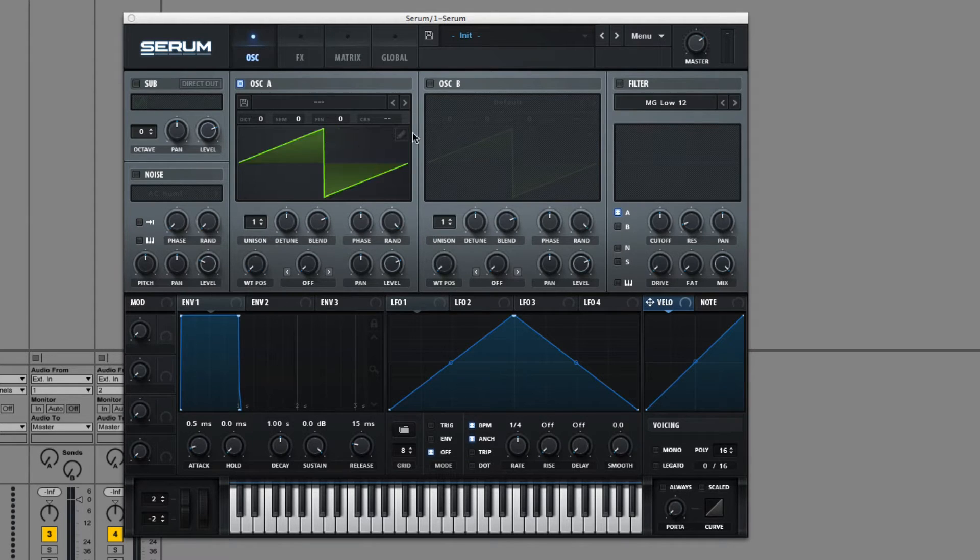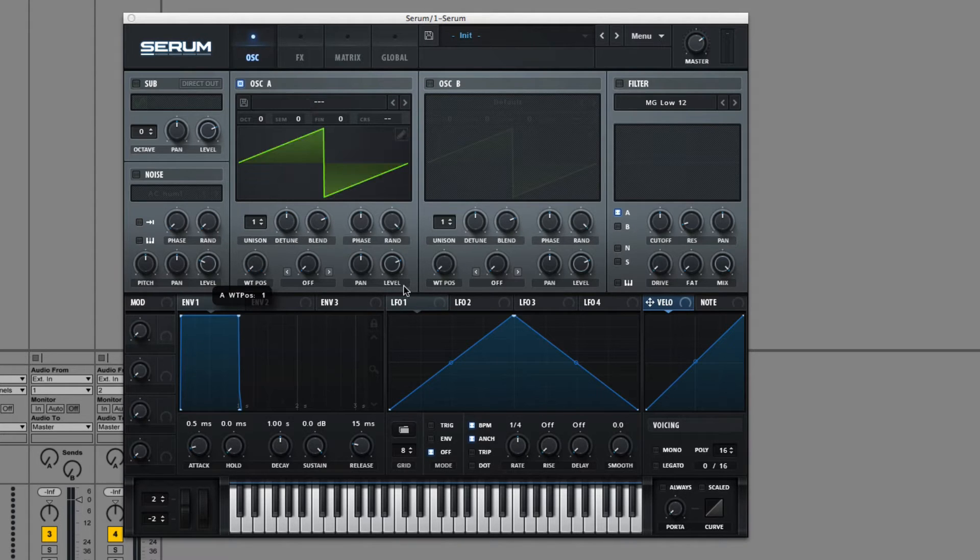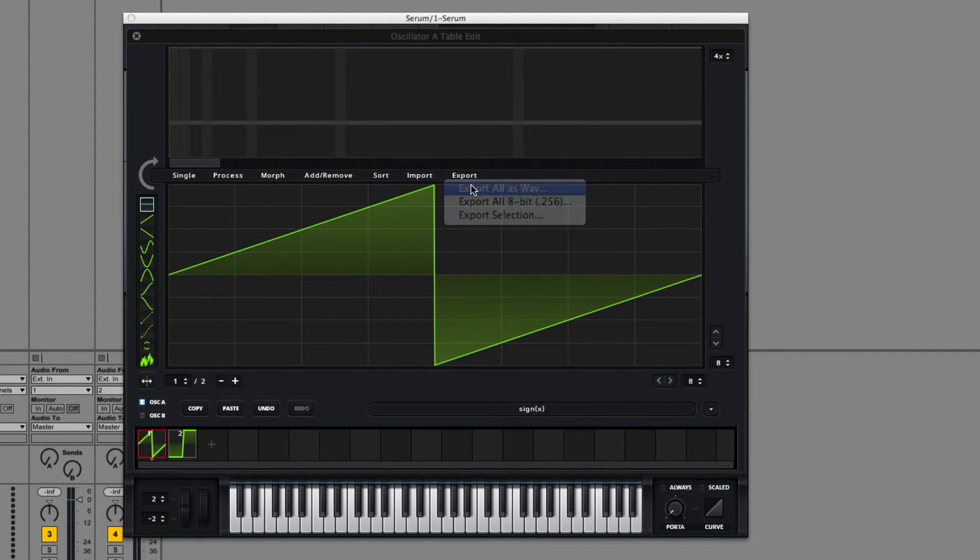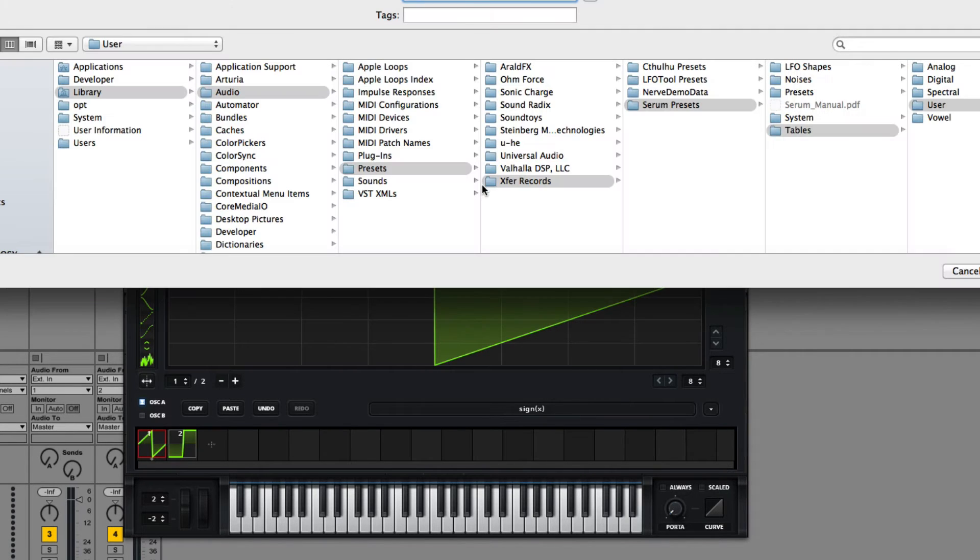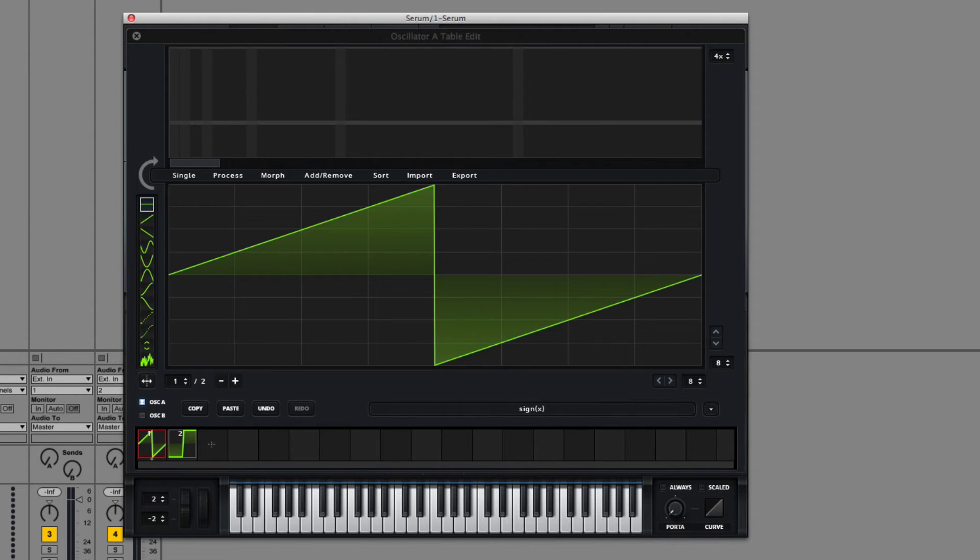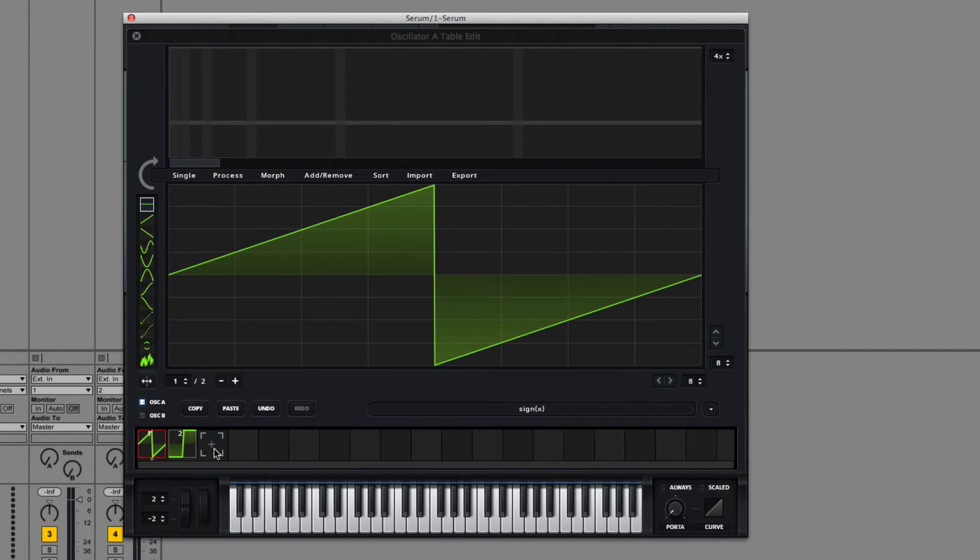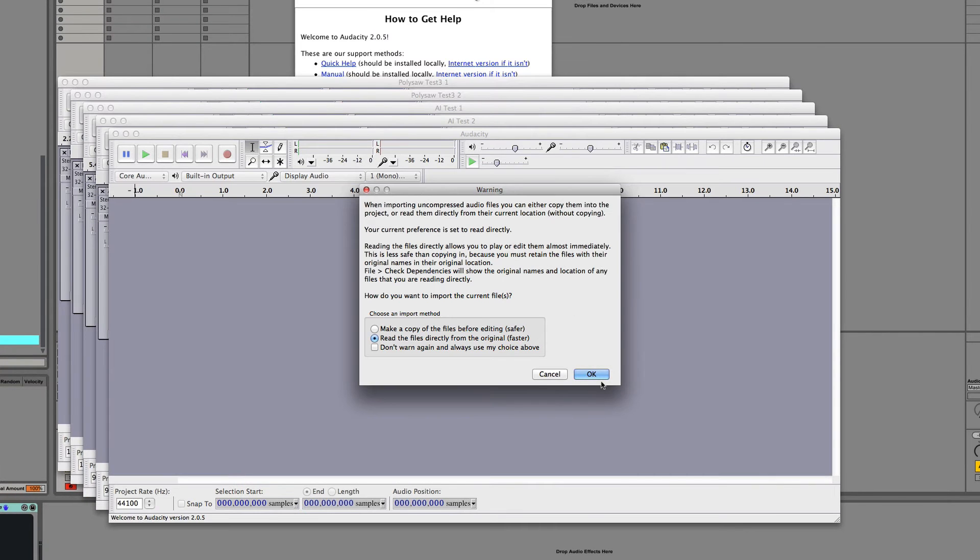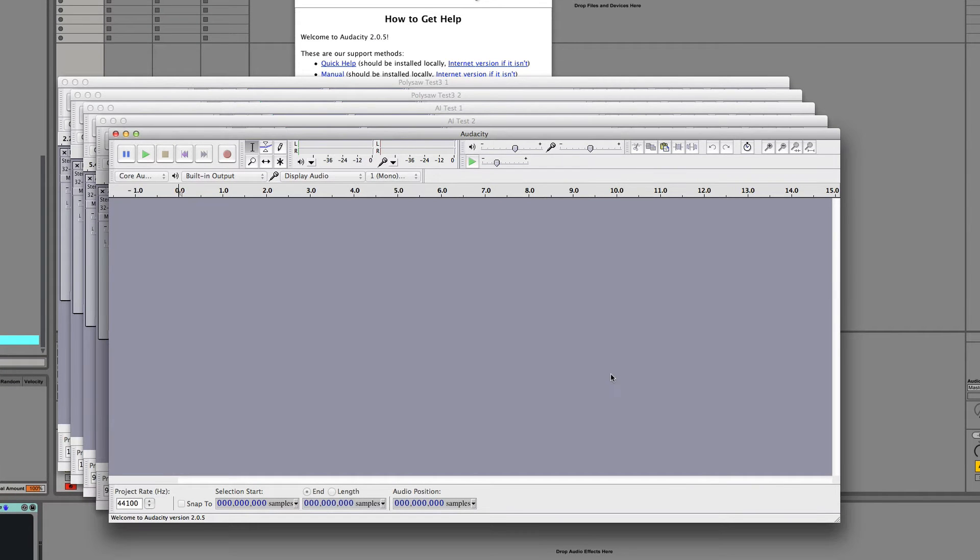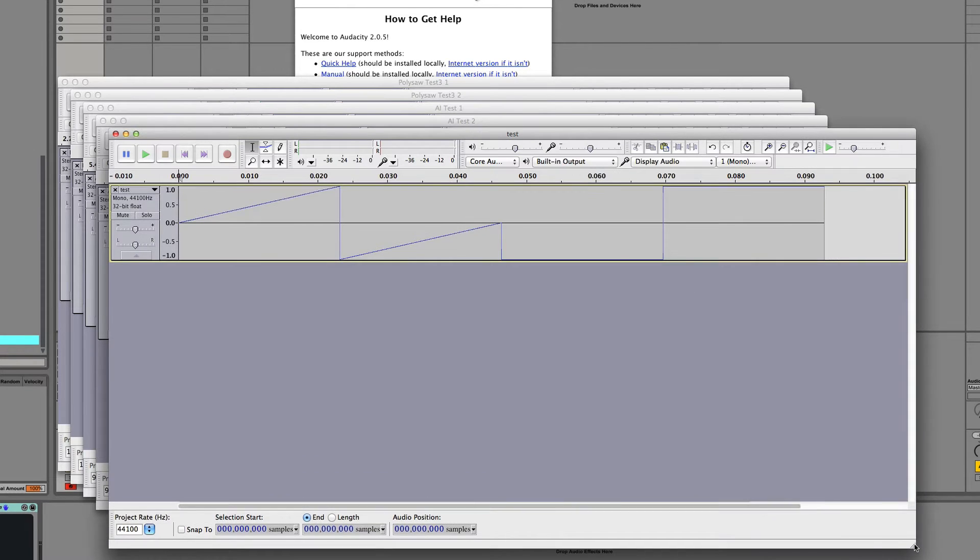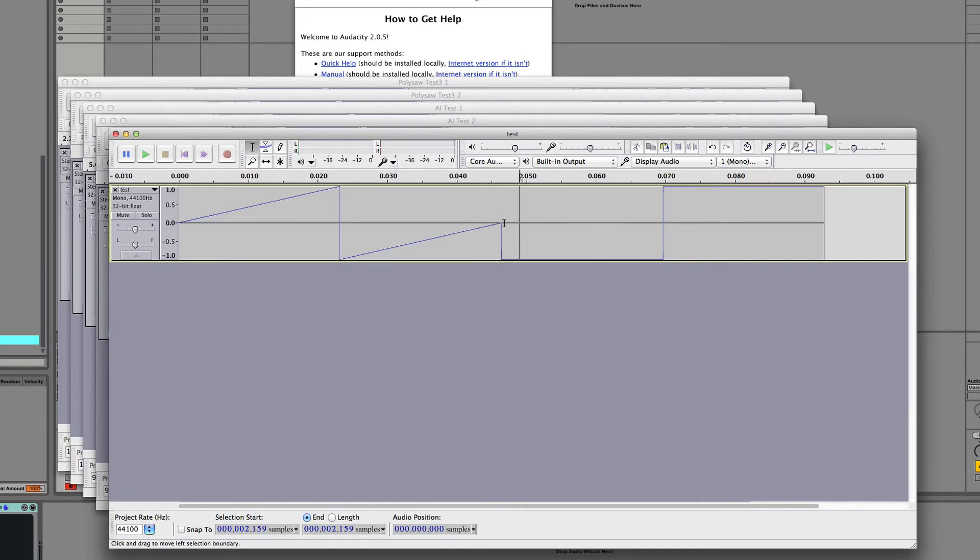You can see going back to the main page that the wavetable knob switches between these. So what exactly is going on here? Well, we can see this by exporting this file. So we can export these waves combined together and we'll look at it in Audacity.